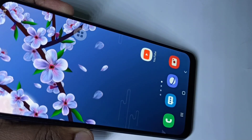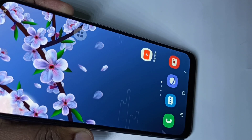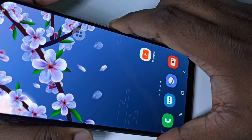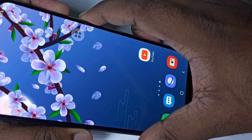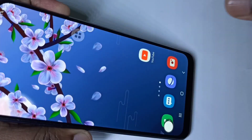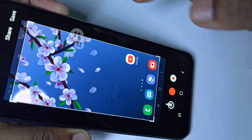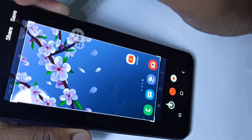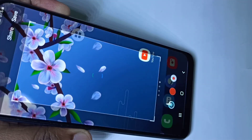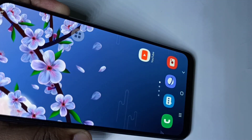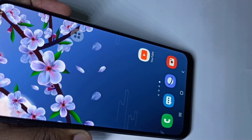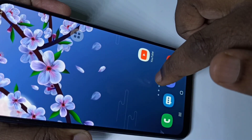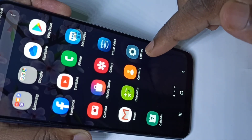Hi friends, in this video I am going to show you different methods to take a screenshot. Method one: press volume down and power button together. You can see the screenshot has been captured. Tap here — you can share it or save it. Let me save it. So that is method one, just press volume down and power button together.